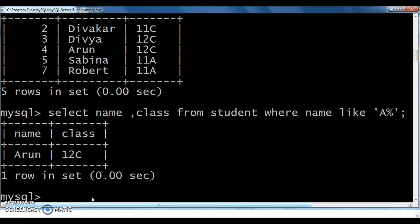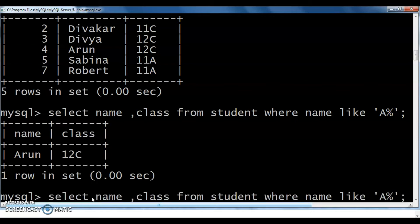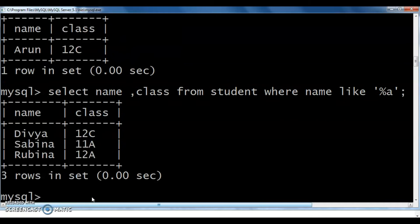Starting with A gives us Arun in class 12C. Next, I need names ending with A. The query would be: SELECT name, class FROM student WHERE name LIKE '%A'. Ending with A gives us Divya, Sabina, and Rubina — all ending with A. That demonstrates the percentage (%) wildcard character with LIKE.